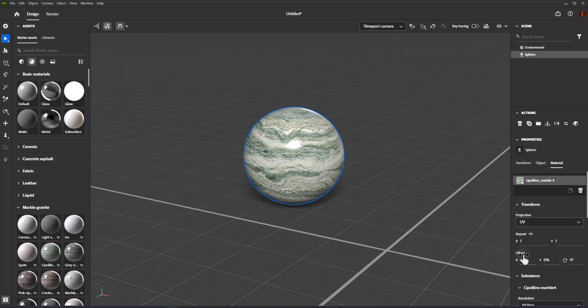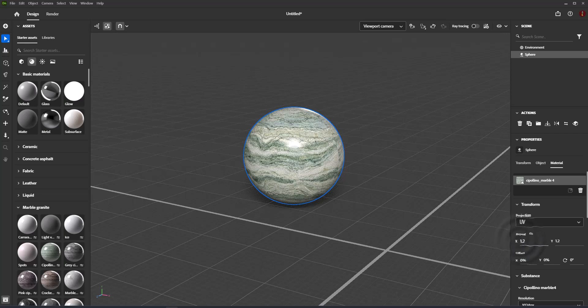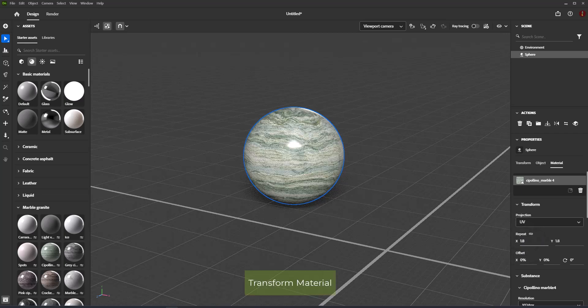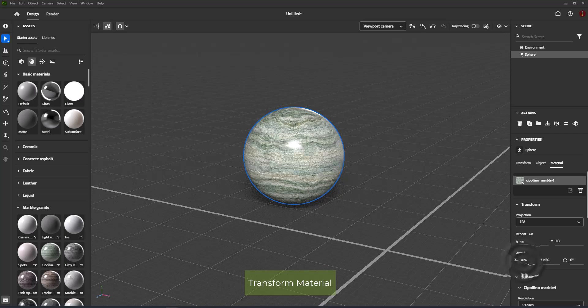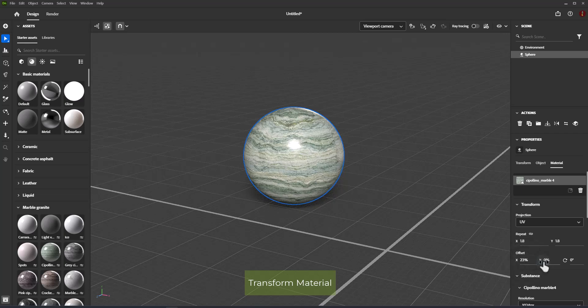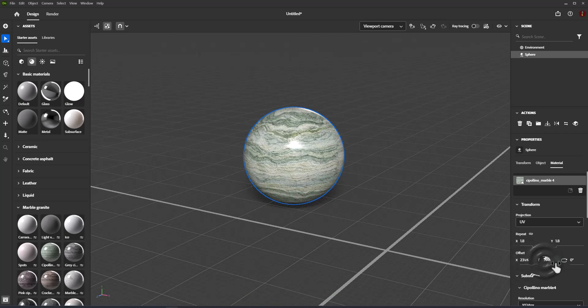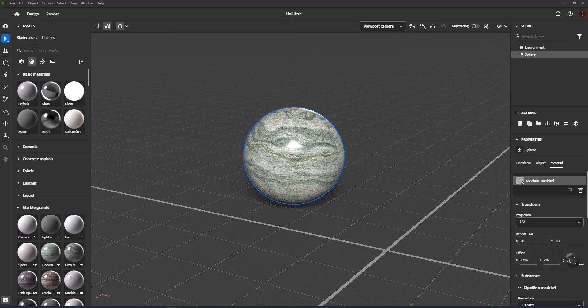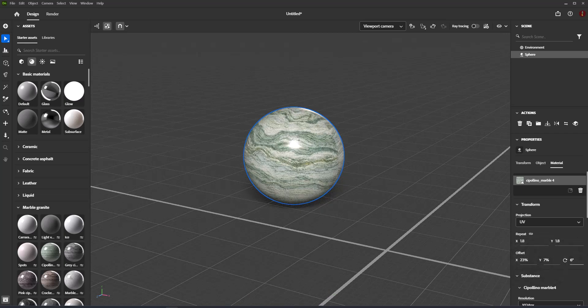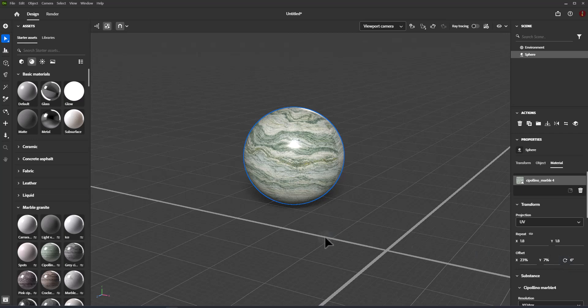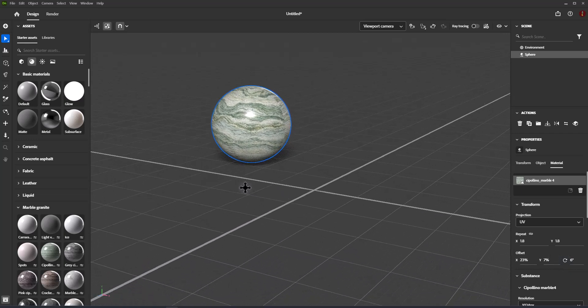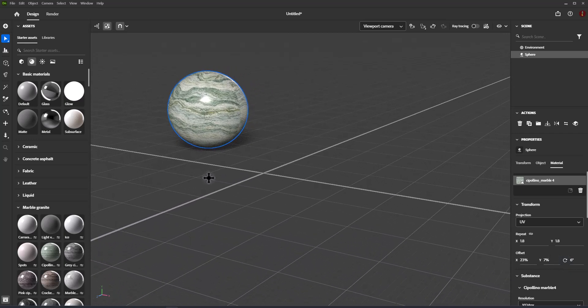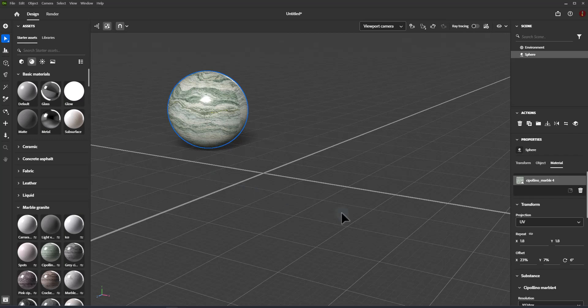Material Transform Properties control the overall material position, rotation, and size on the surface of the models. These transformation settings are for the material, so they impact all objects the material is applied to.